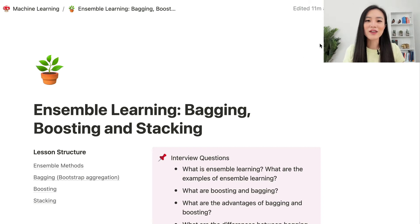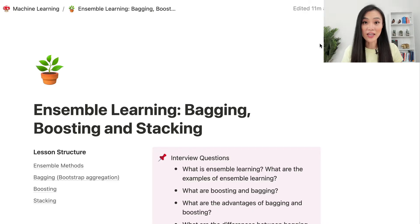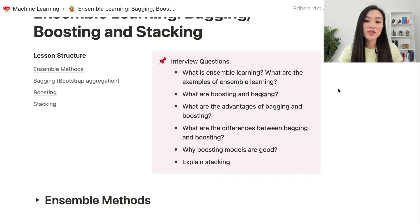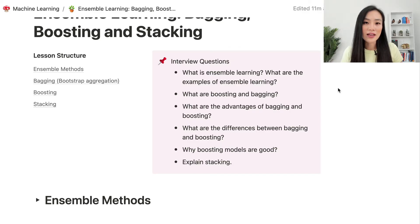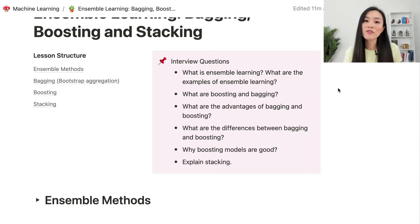In this video let's talk about ensemble learning methods. We will cover three common types of ensemble: bagging, boosting, and stacking. Here are some interview questions: What is ensemble learning? What are the examples of ensemble learning? What are boosting and bagging? What are the advantages and differences between bagging and boosting? Why are boosting models good? Being able to answer these requires a clear understanding of different ensemble learning methods.